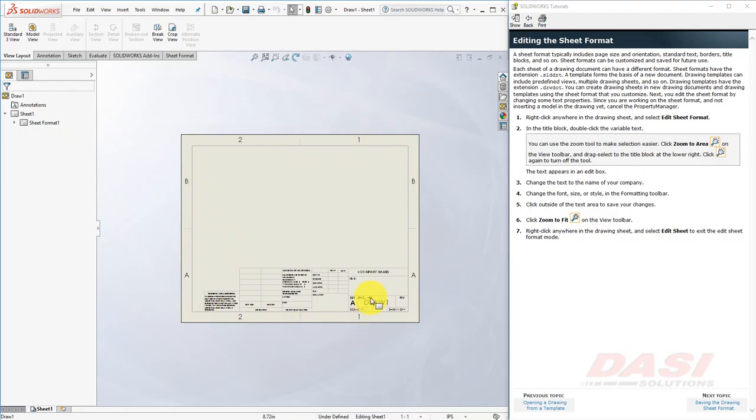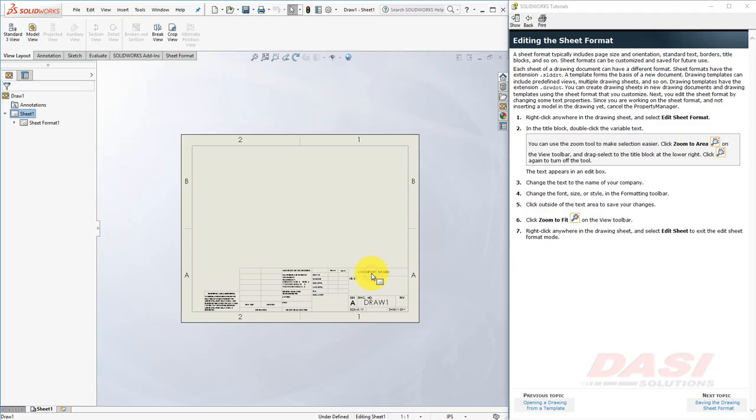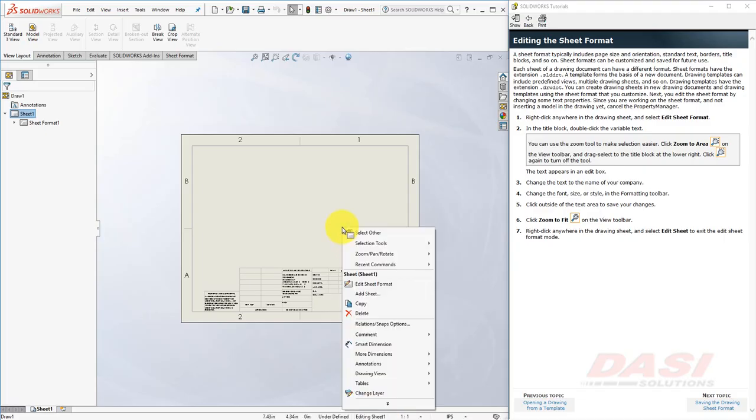That way, these items are stored on a separate layer, making them more difficult to accidentally edit. Let's make a change to the company name. Notice, you cannot directly edit this text. In order to edit it, you'll have to edit the sheet format.